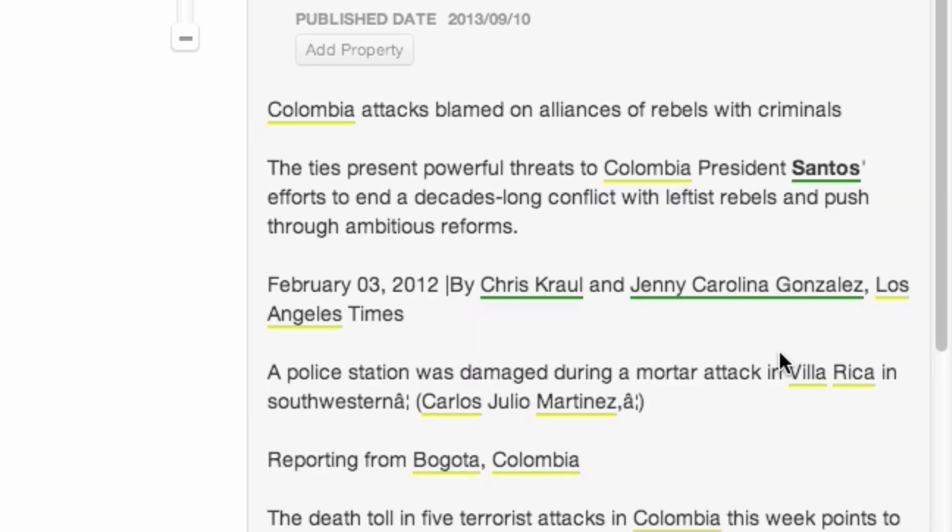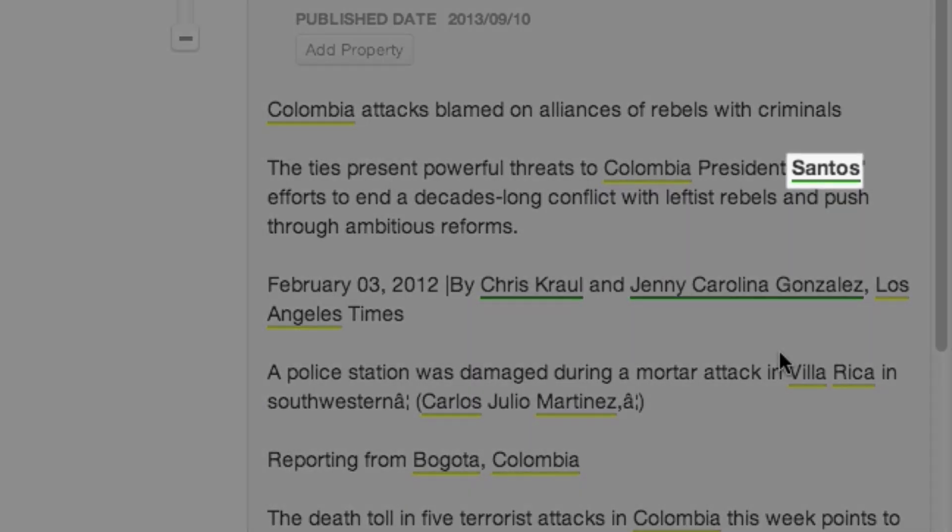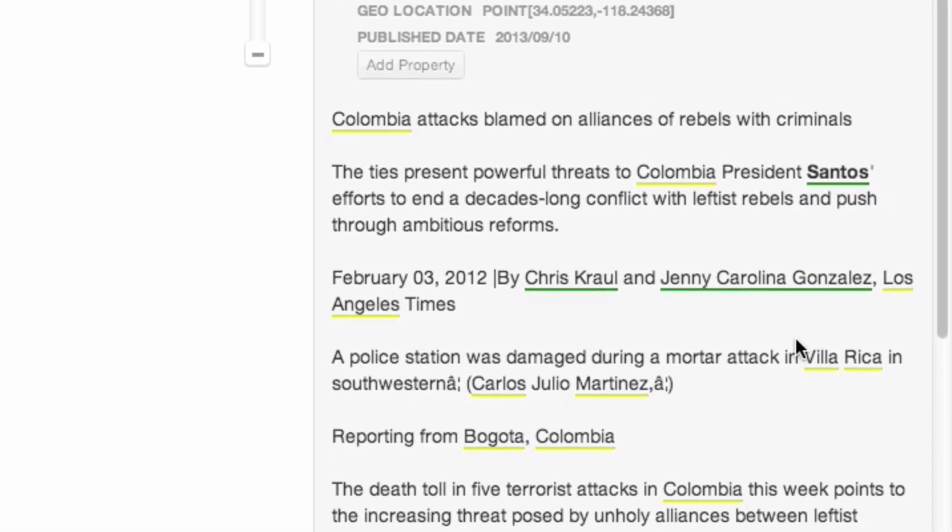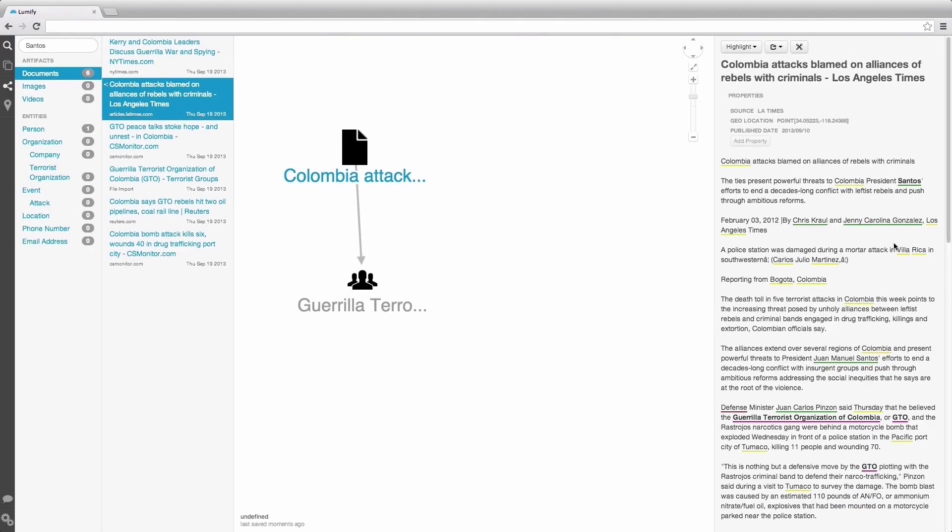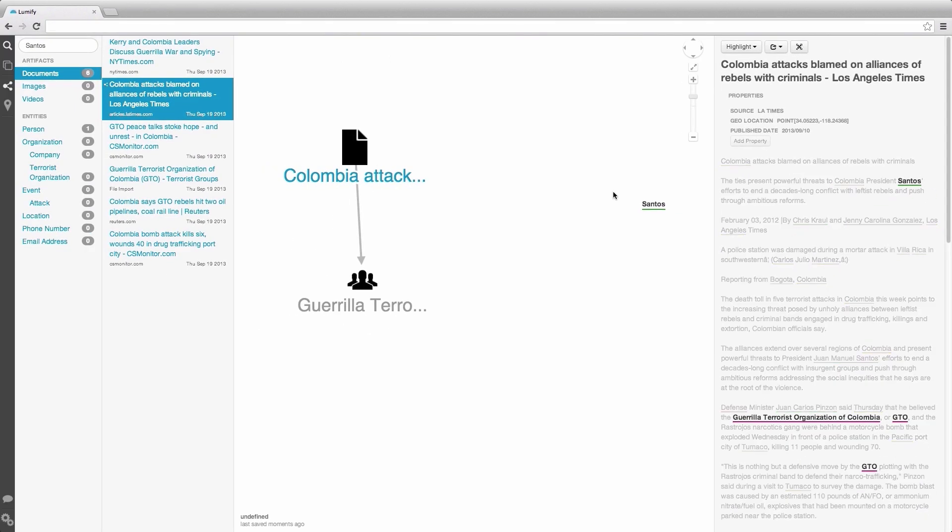Next, we click Resolve and notice that Santos is now in bold. This shows that he is now a resolved entity and can be dragged onto our graph.